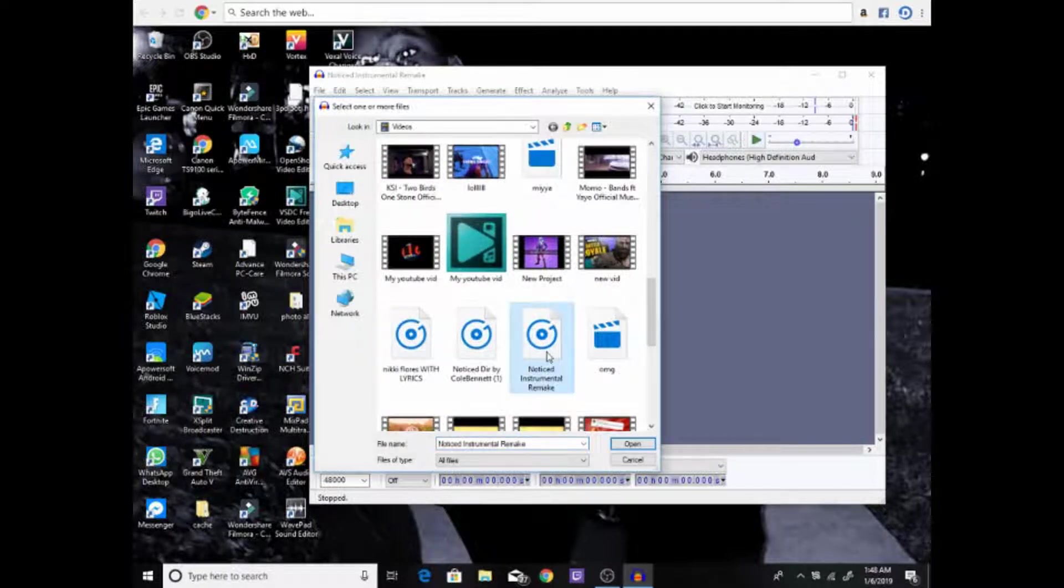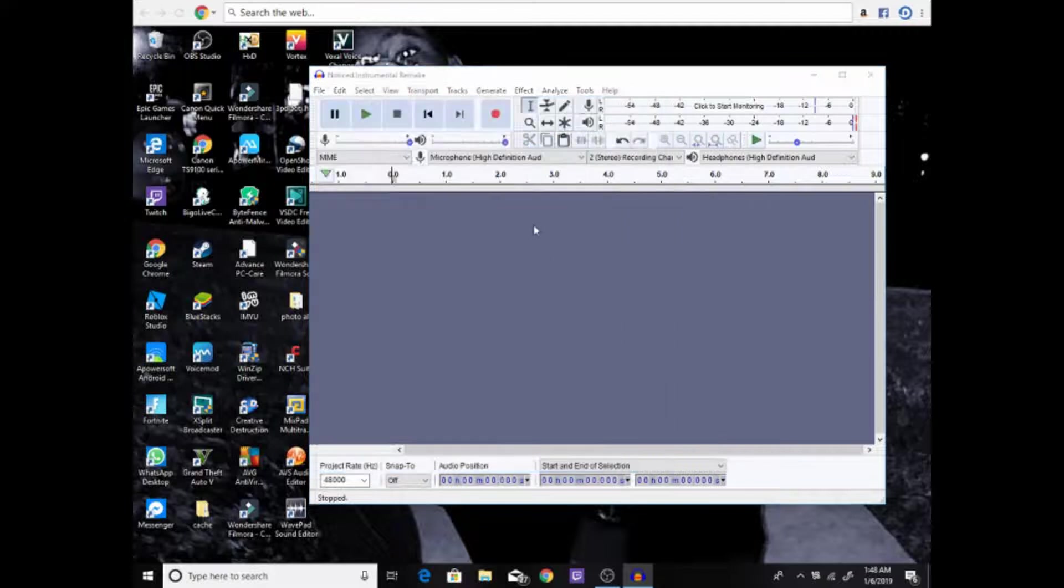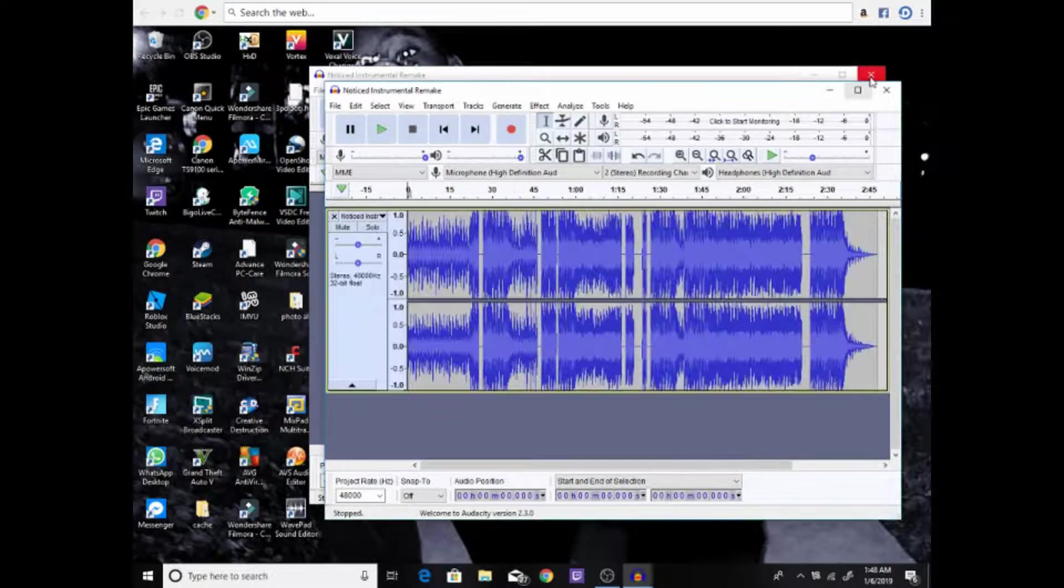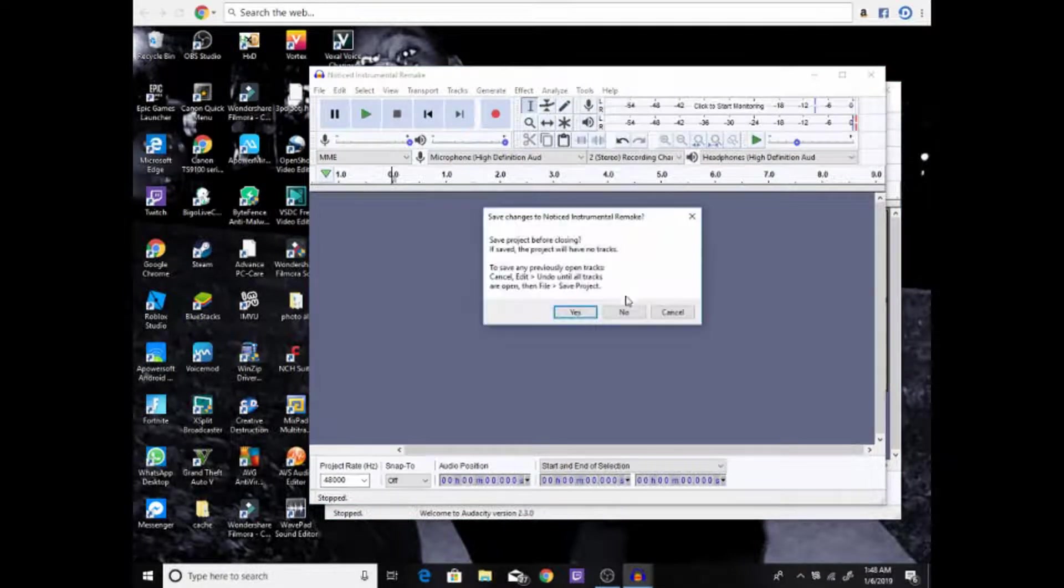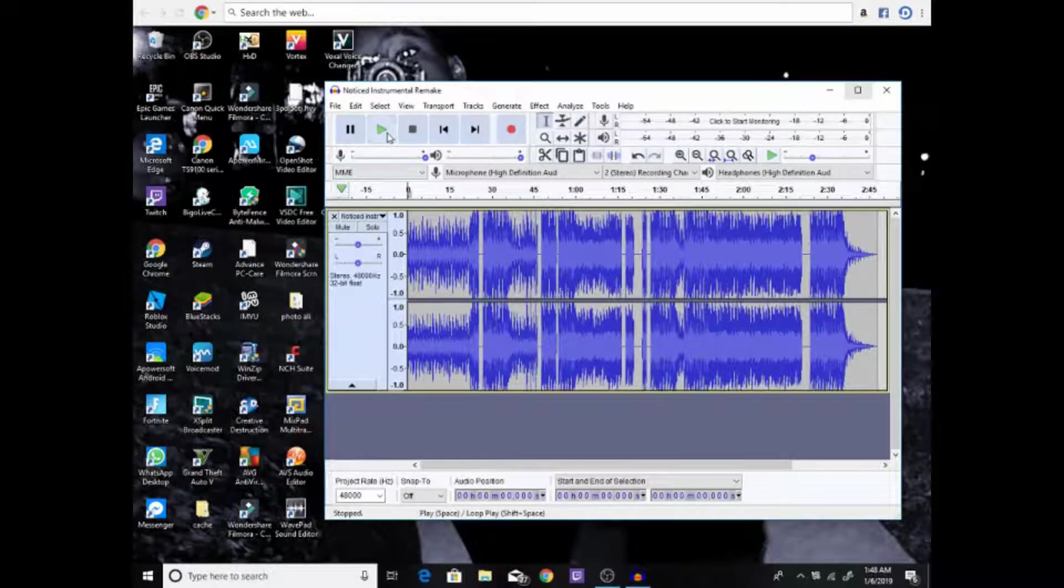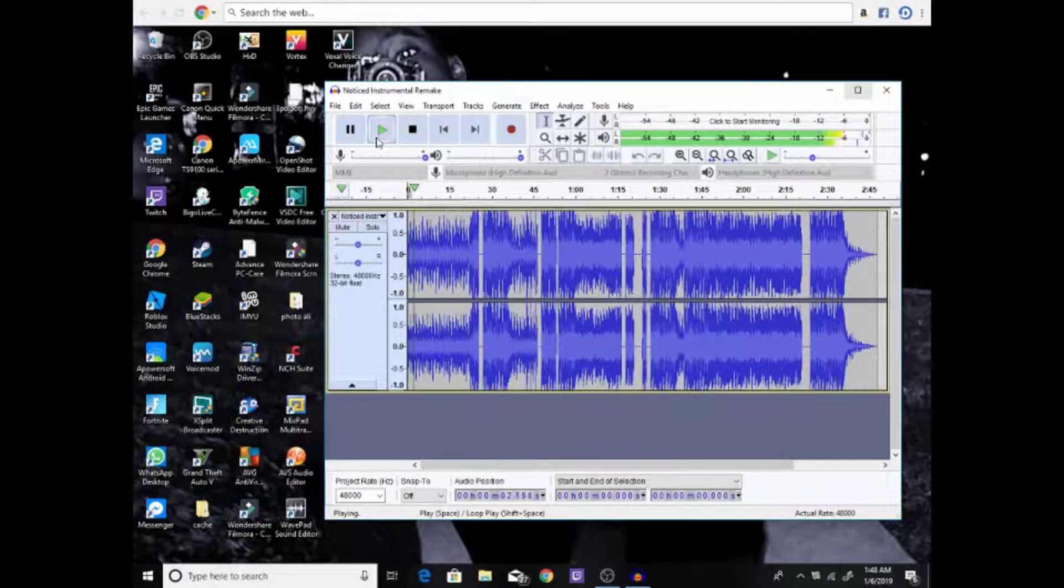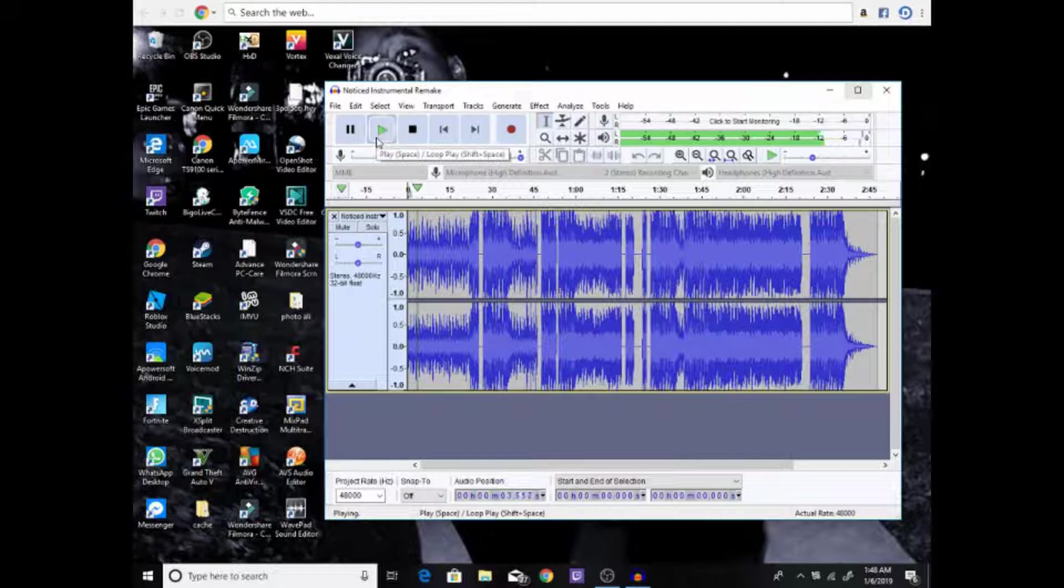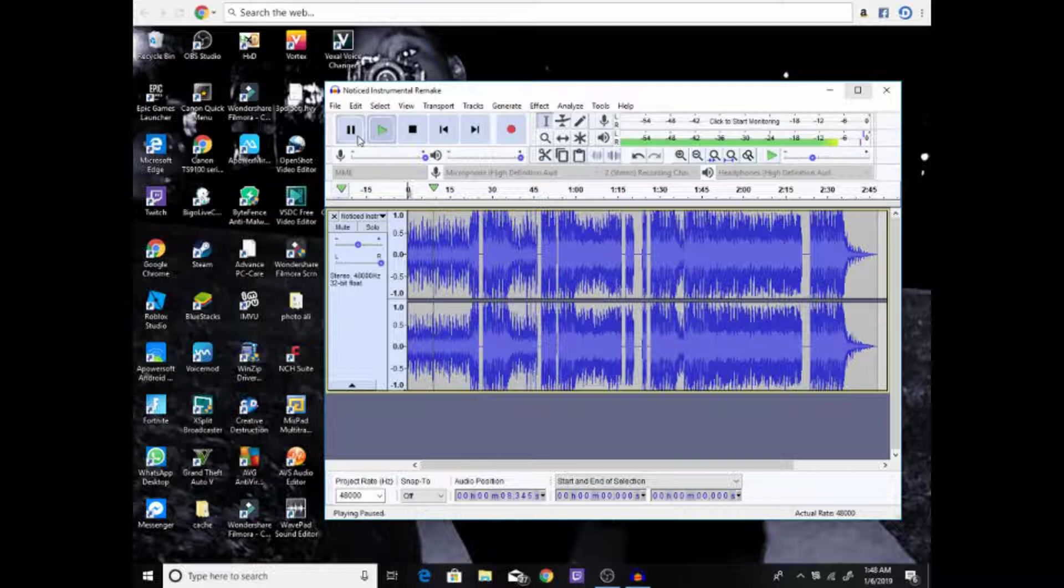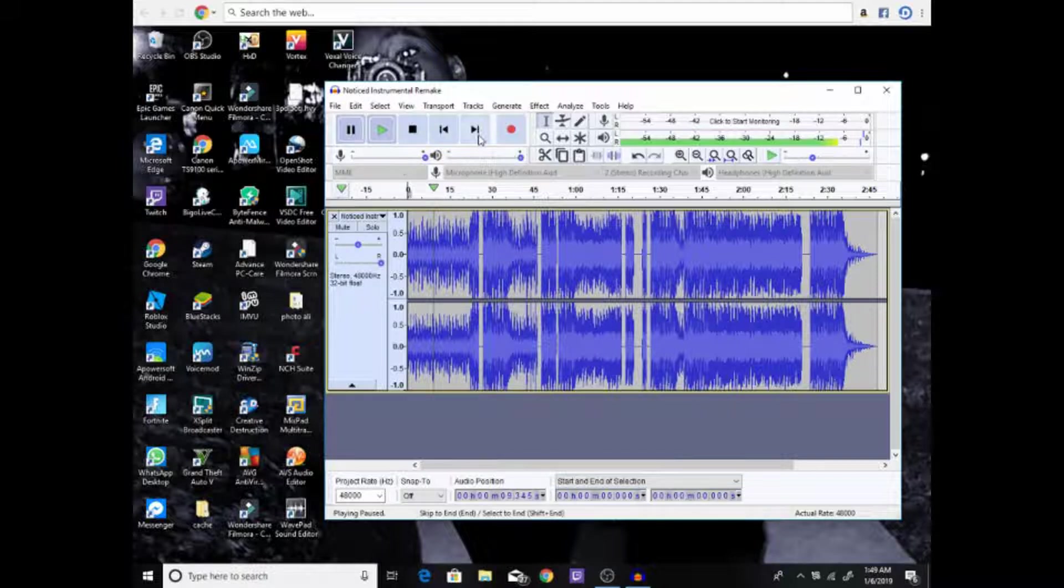On my screen I got this music by Lil Mosey - Notice instrumental. I'm gonna open this and let's see how it sounds. Okay guys, as you see, that's how it sounds. Now the main part is how to record your voice audio at the same time the music is playing.